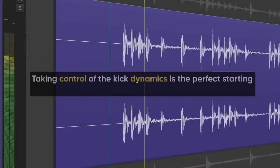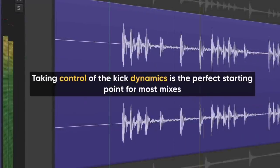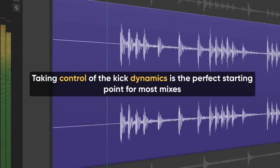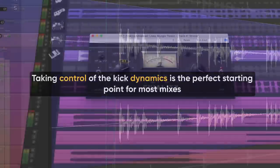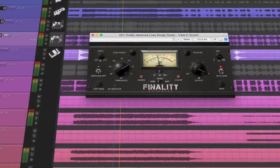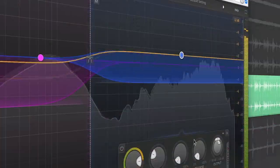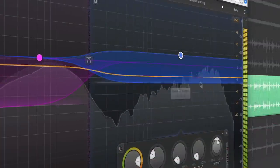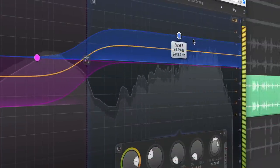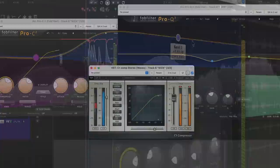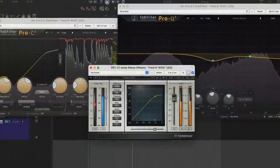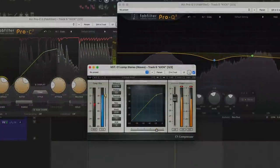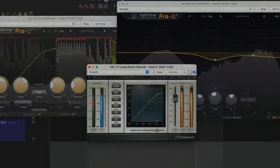And that's it. Taking control of the kick dynamics is the perfect starting point for most mixes. Getting this right is a solid foundation to build the rest of the mix on. Just make sure you don't go too crazy with the settings until the rest of the mix is balanced. It's common to come back to this step, so don't feel bad if the first thing you try doesn't work.